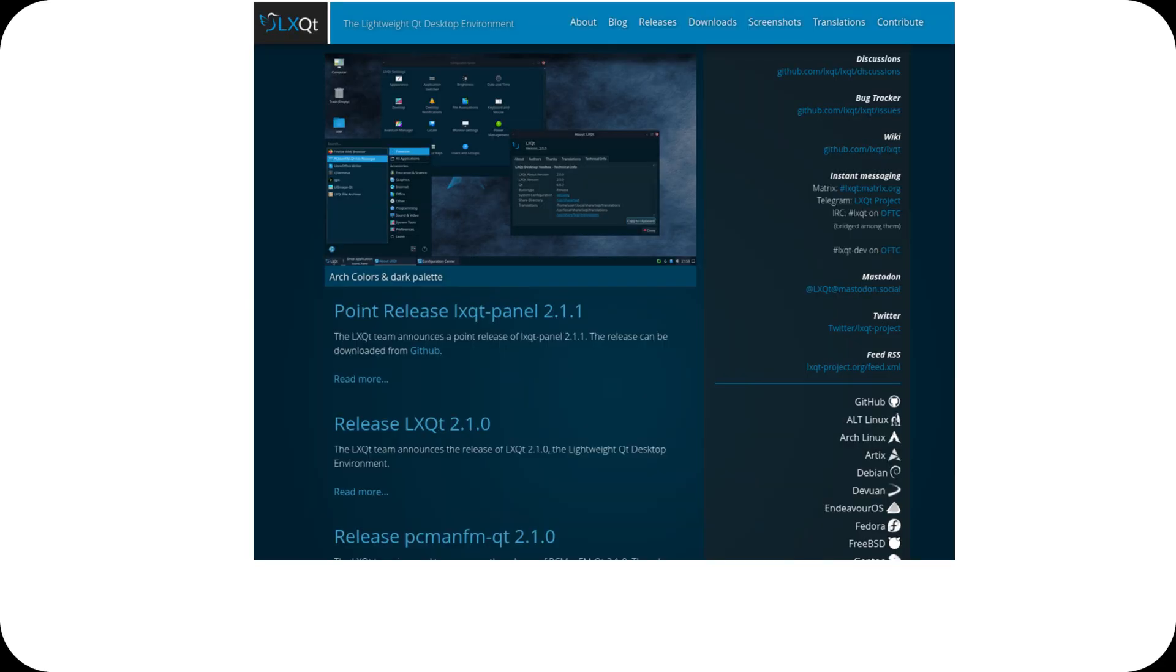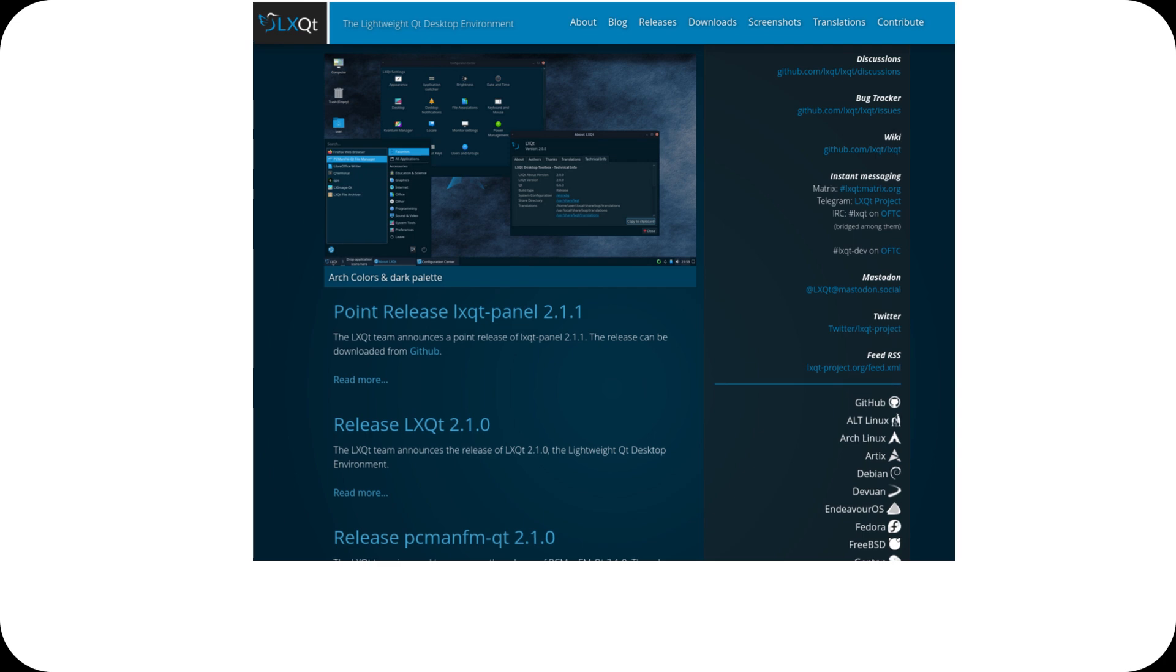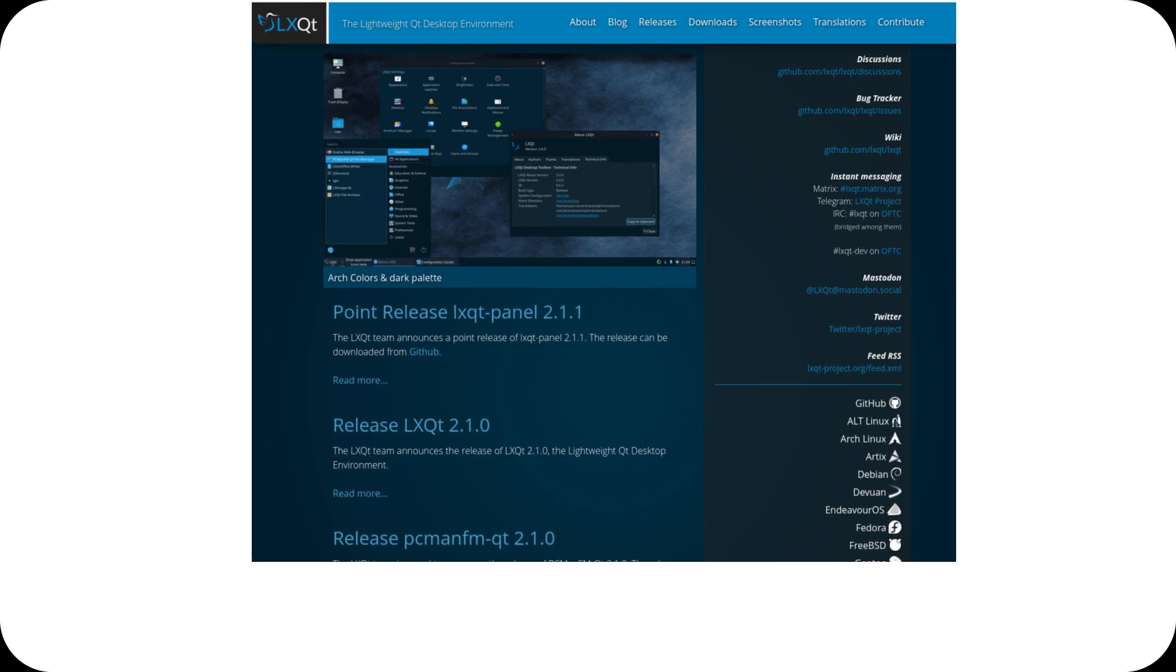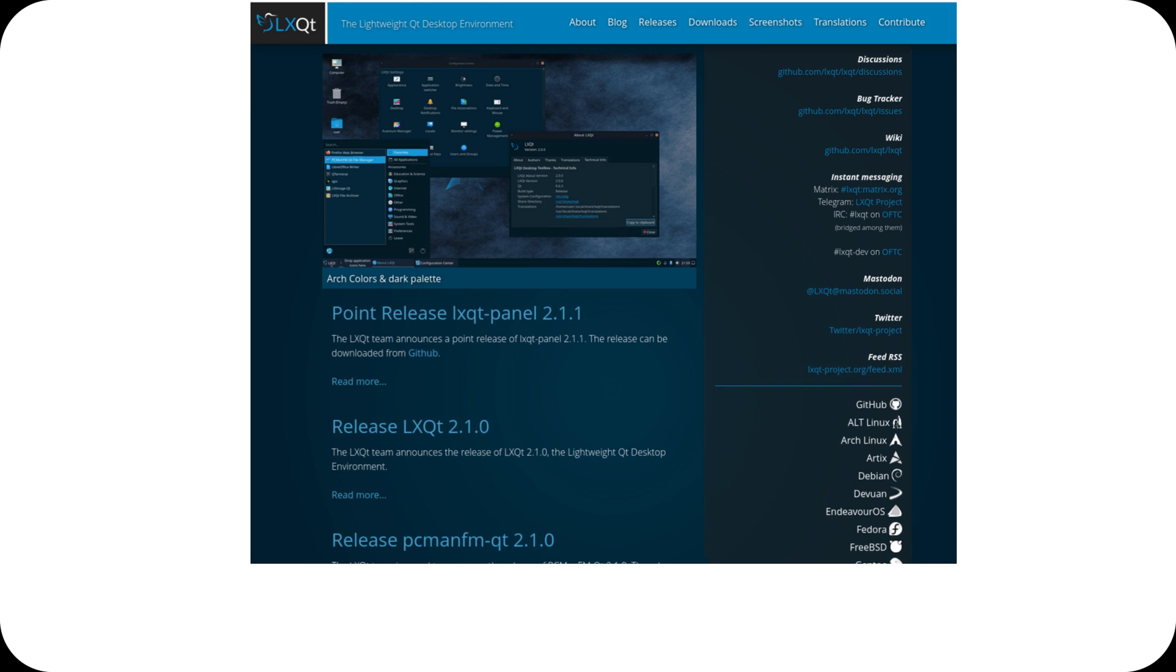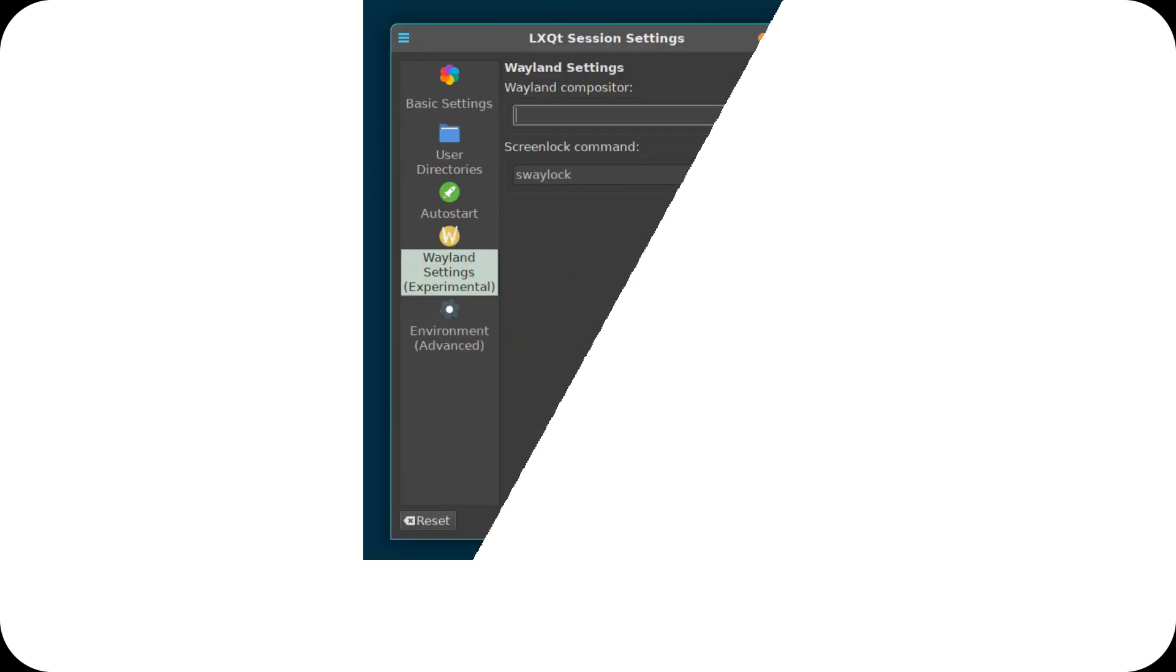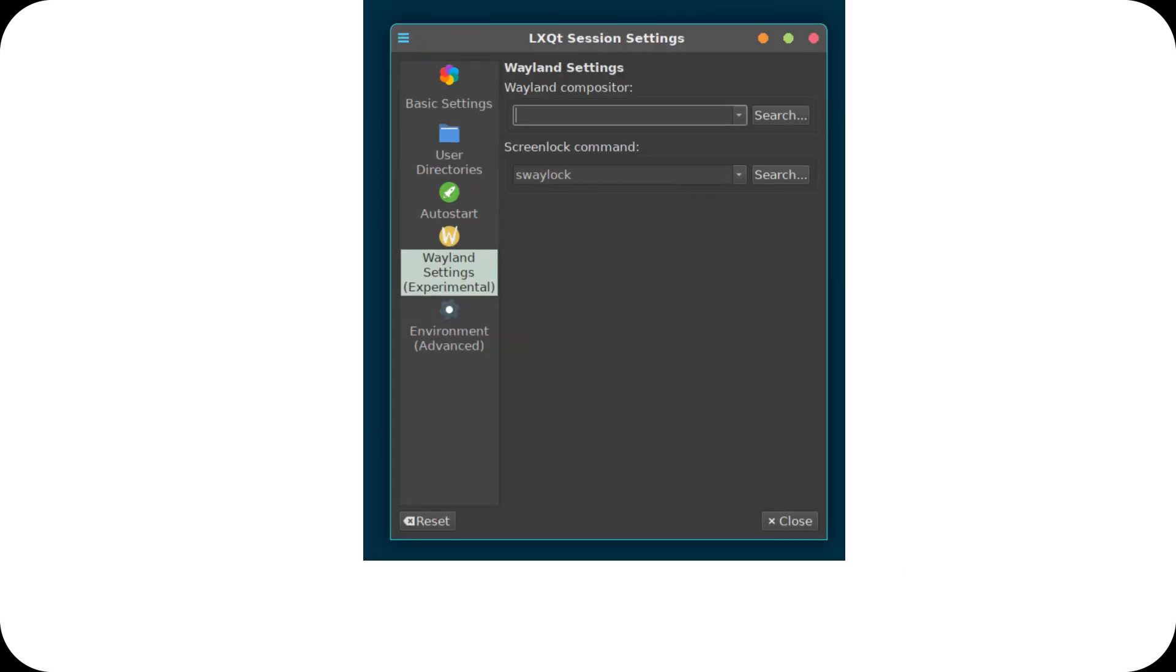Hey everyone, welcome back to the channel. LXQT, the lightweight and modular desktop environment for Linux, has just released version 2.1, and the most important news is the addition of Wayland support.